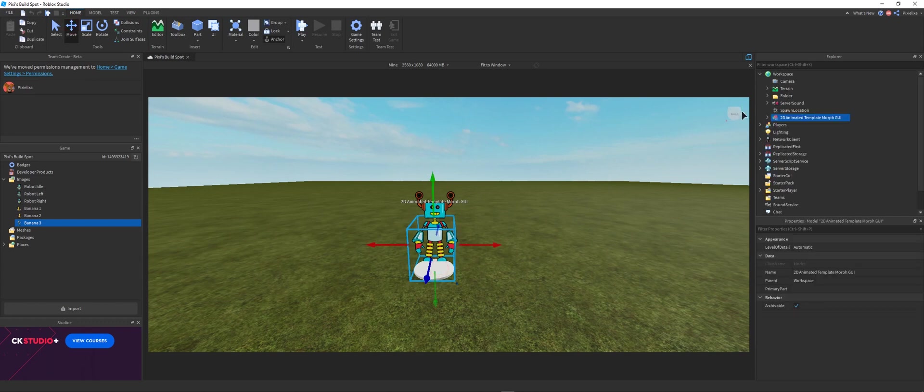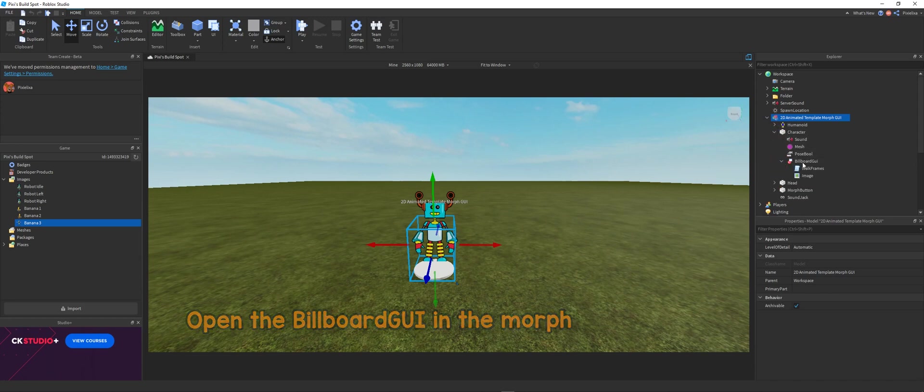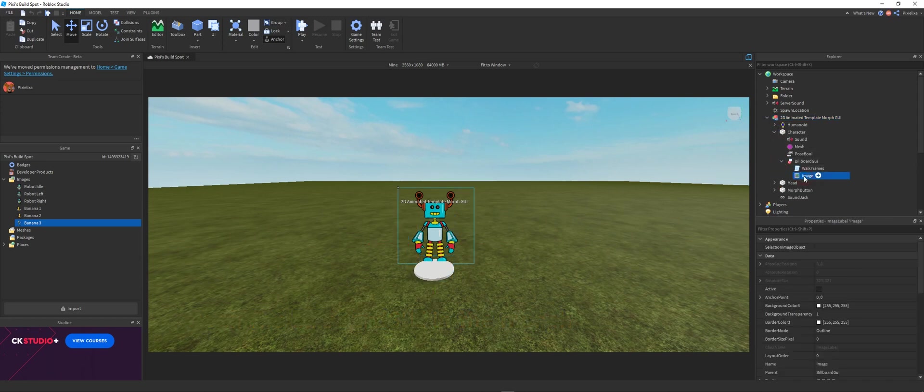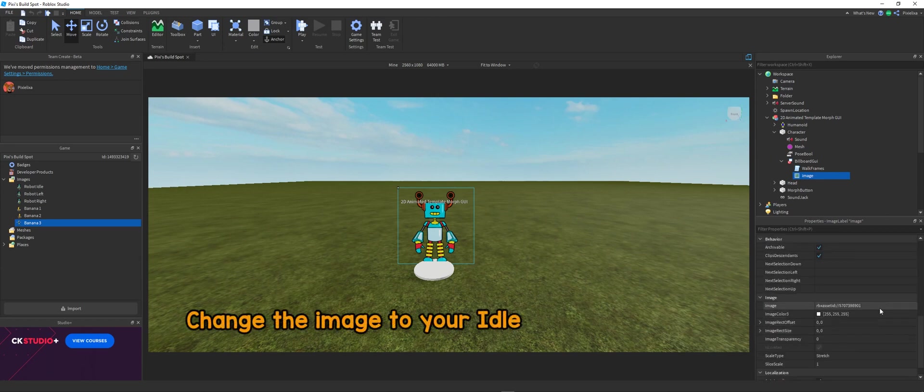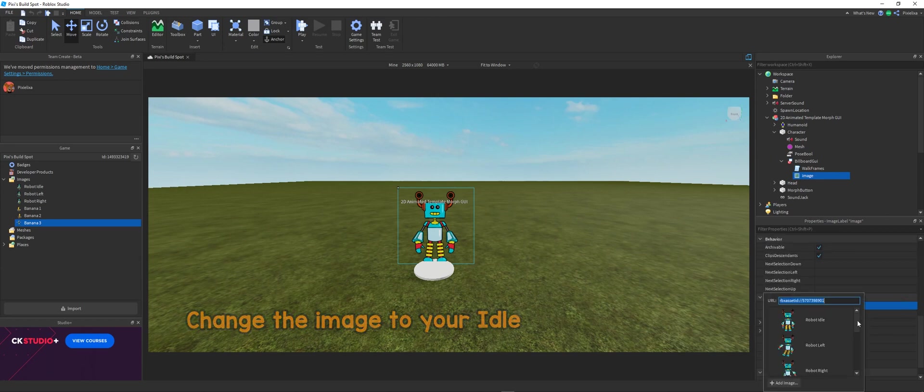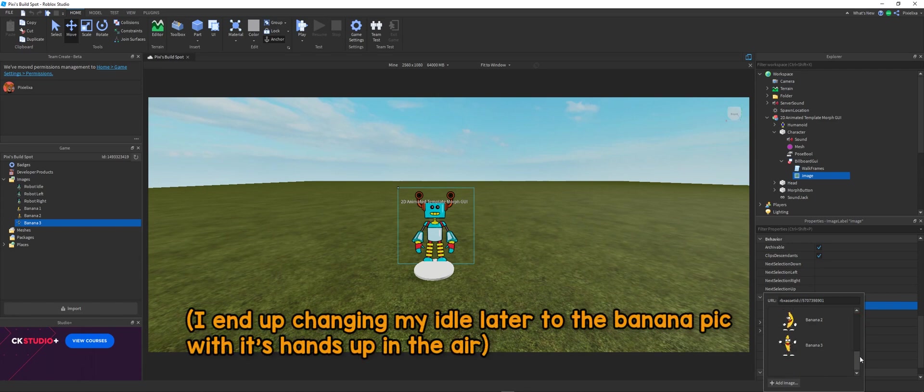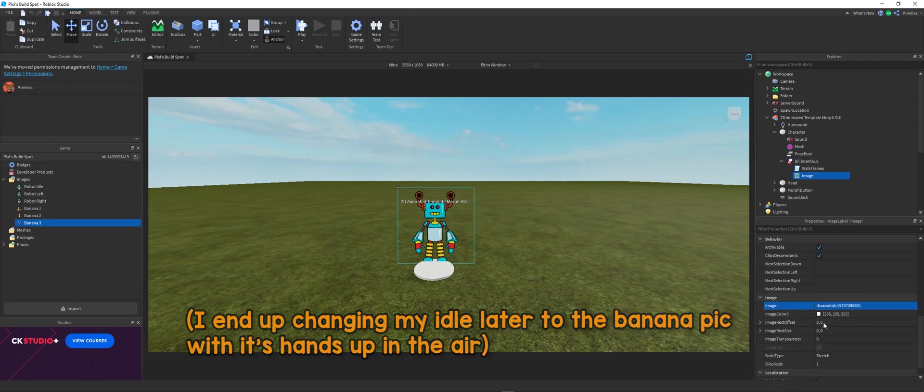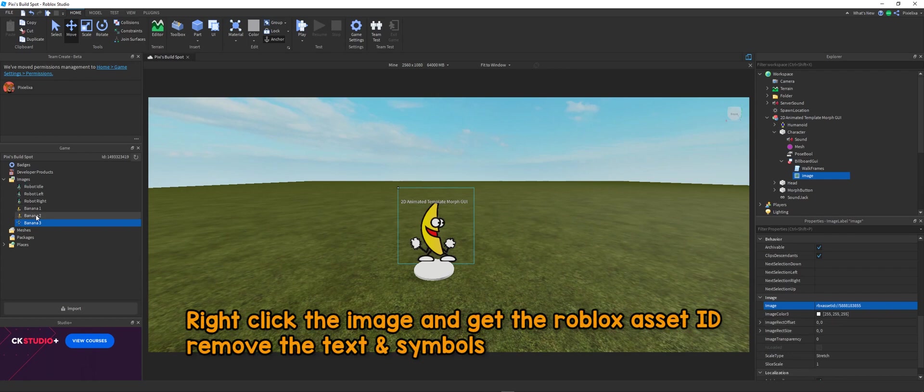So I'm using the little robot that I did in the last video. And open the billboard GUI in the morph. And then change the image to your idle PNG. So yeah, here I explained that I changed my idle later on to a different banana picture. But you can change any picture that you want. You can put them in any particular way that you want. It doesn't really matter.